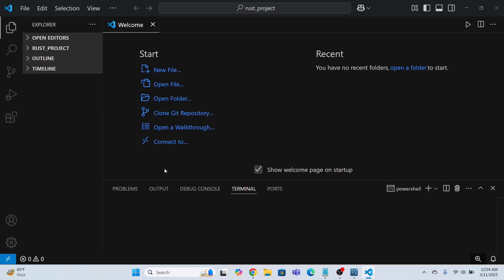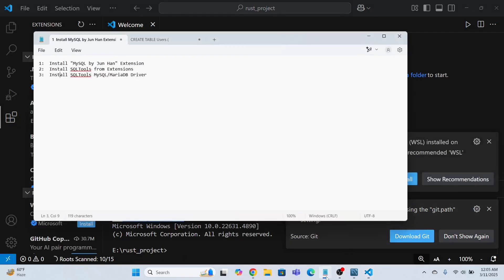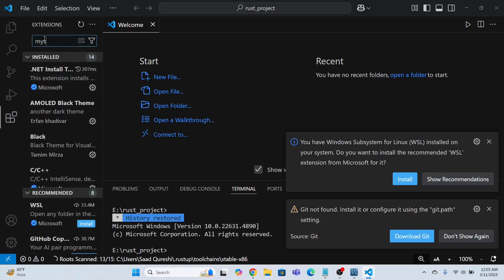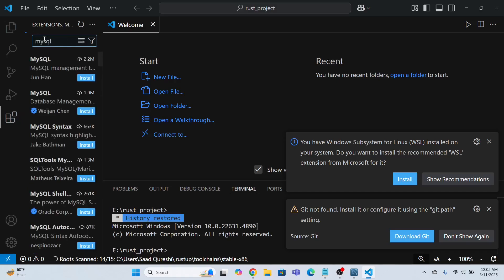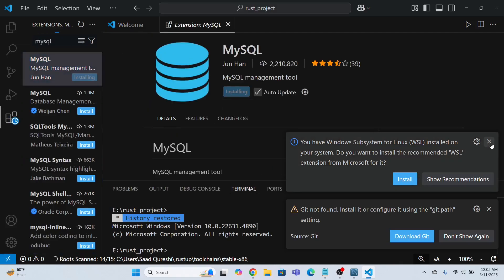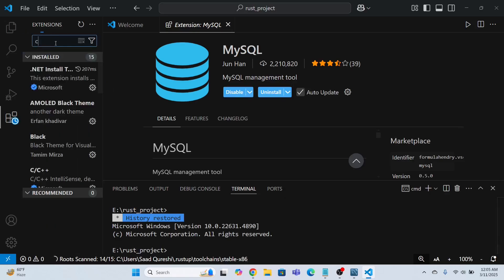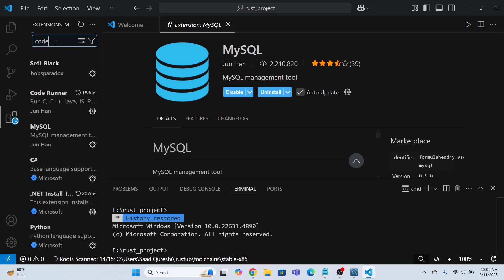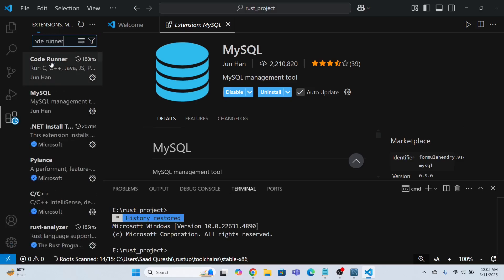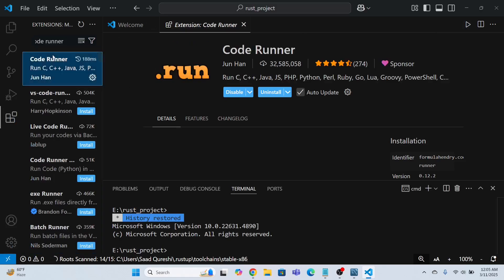To connect VS Code with MySQL, you need to install a few extensions. The first extension is 'MySQL' — search for it and install it. The second extension I recommend is the Code Runner extension, which helps you run code. I already have it installed so I won't install it again.